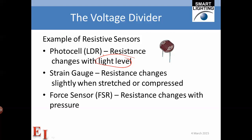Another example is the strain gauge, which we will be using shortly in the cantilever beam experiment. The resistance changes slightly when the strain gauge is stretched or compressed. If we stretch it, the resistive element becomes longer and thinner, increasing the resistance; if we compress it, it becomes shorter and fatter, reducing the resistance.